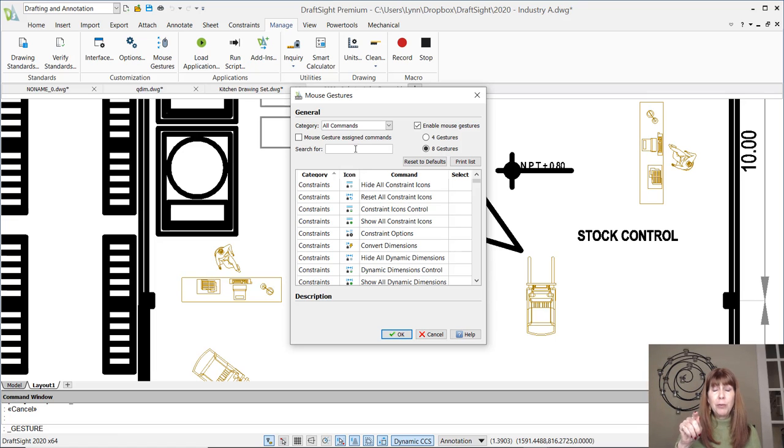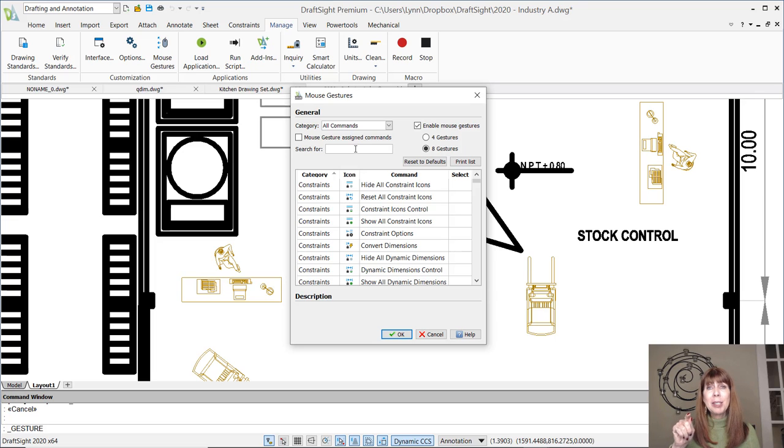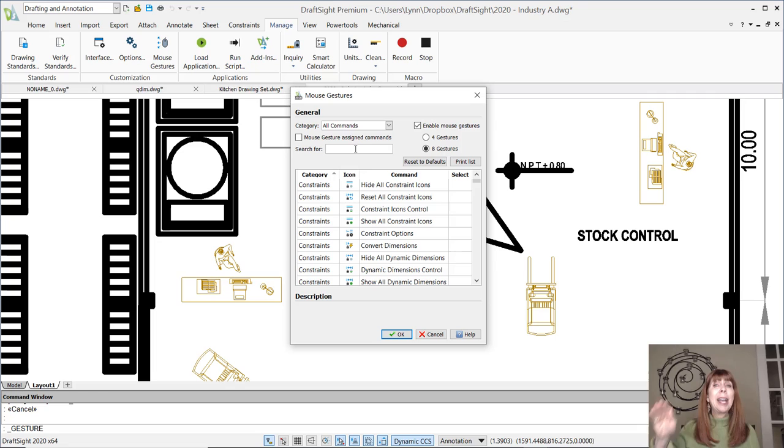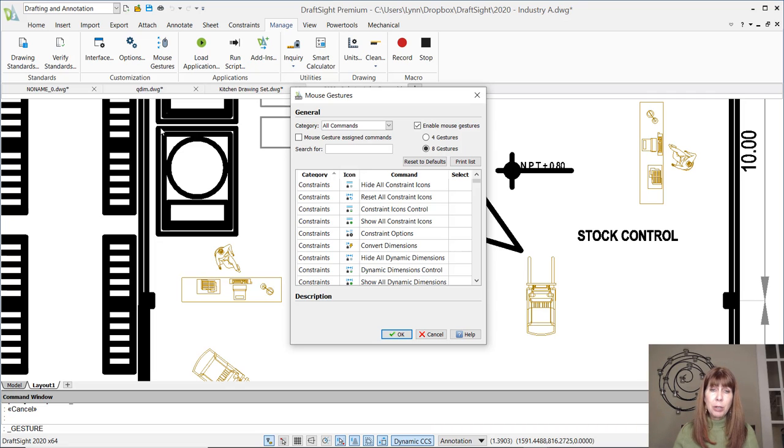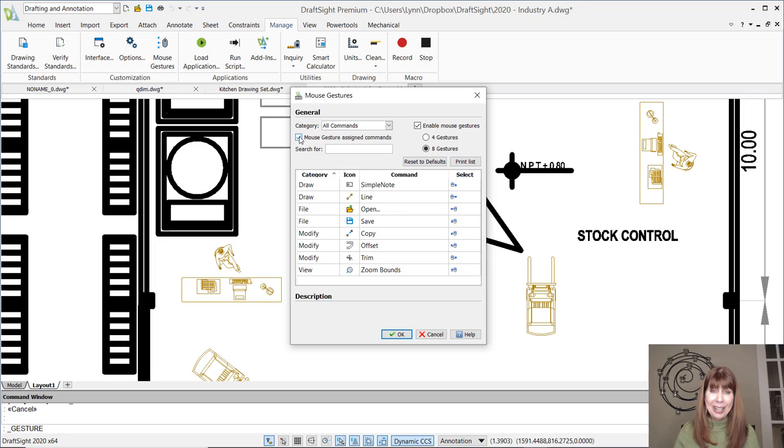Or for those of you who are coordinated, you can also set up commands as you move the mouse to the diagonals as well. All right. We're going to live on the edge. We're going to pretend that we're coordinated. We'll see how it goes.